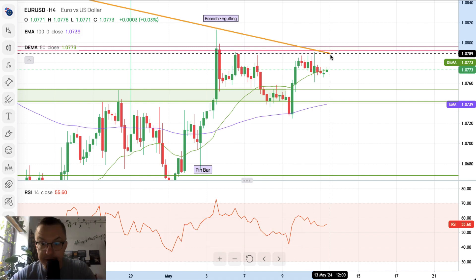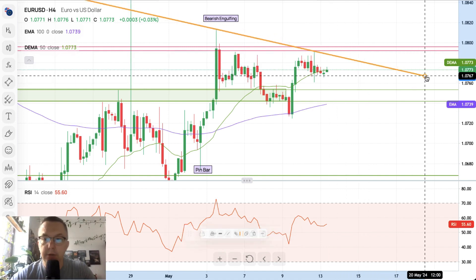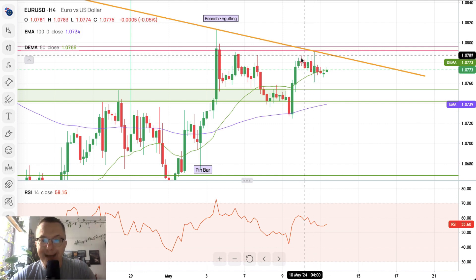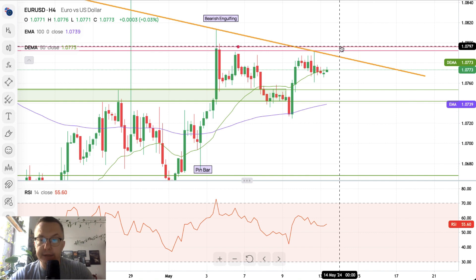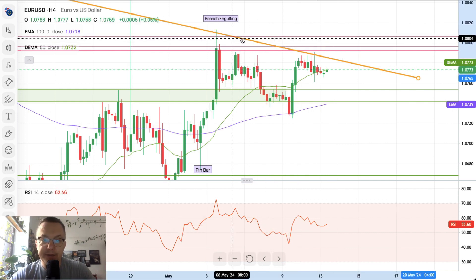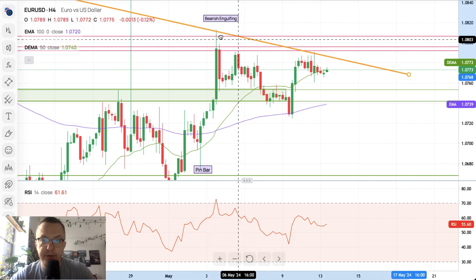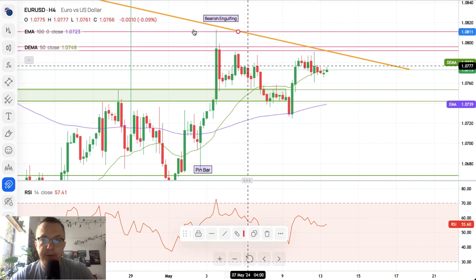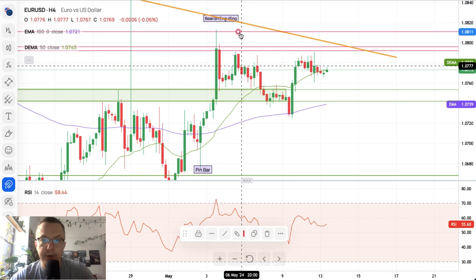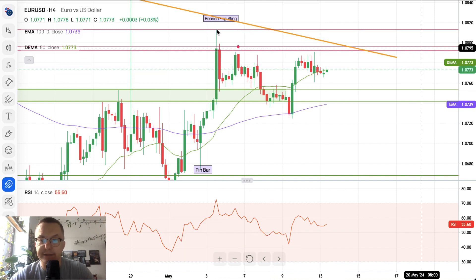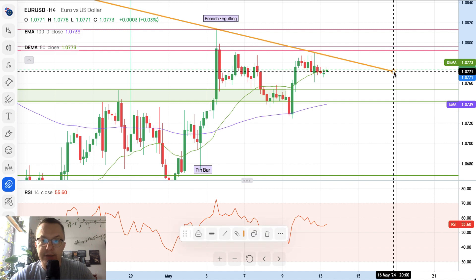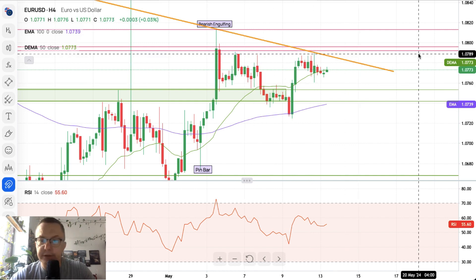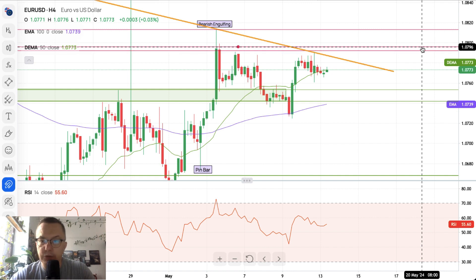We got the test of the trend line, and yet again it was rejected. We have a couple of bars or candles with long upper shadows, meaning the market is rejecting the higher levels. The recent swing high is located at the level of 1.0813 — that's another technical resistance. We also got the bullish engulfing pattern, of course.